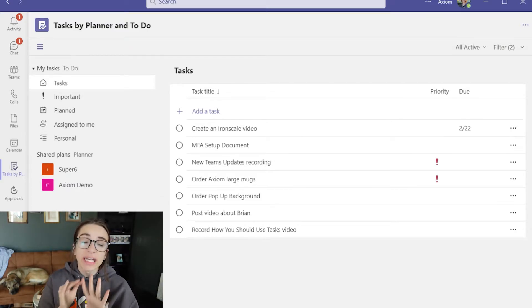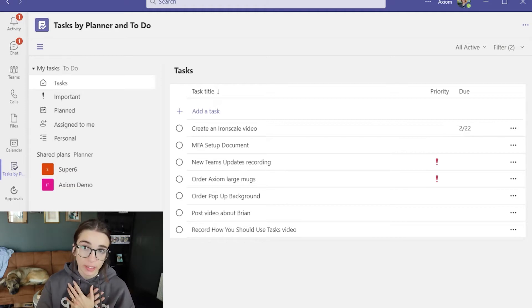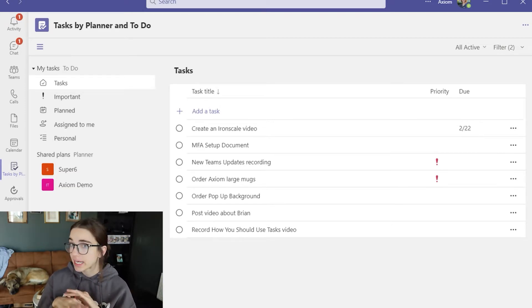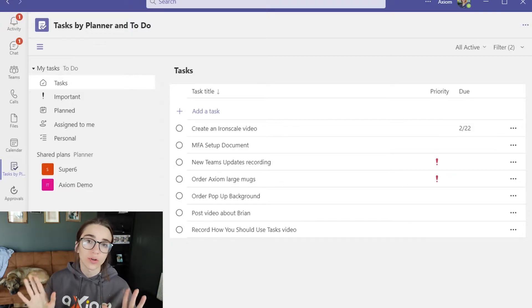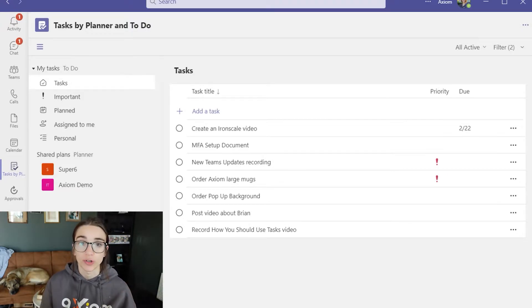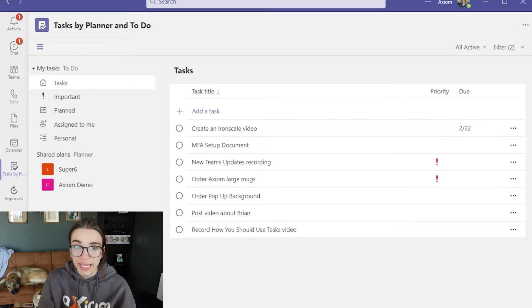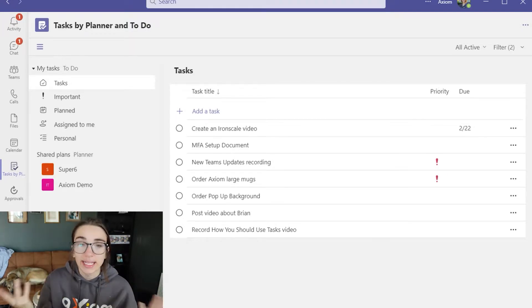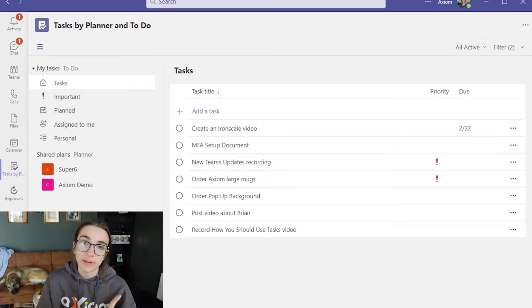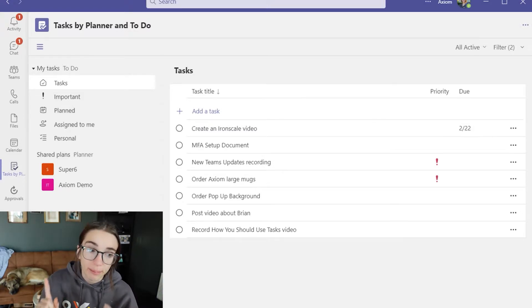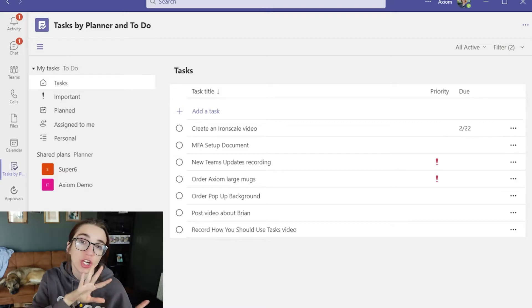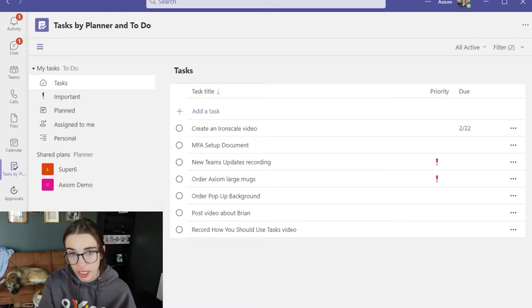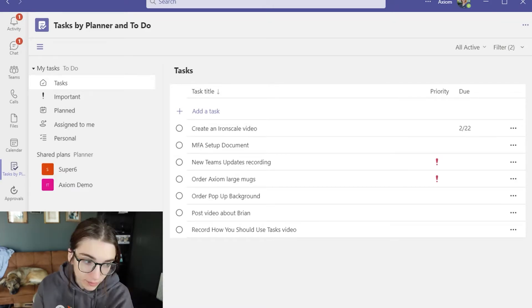Now these lists are just going to be for you. This is not connected to a team. This is just organization for yourself. If you would like to create a list for multiple people that would then be considered a plan and you would connect that to a channel or a team.